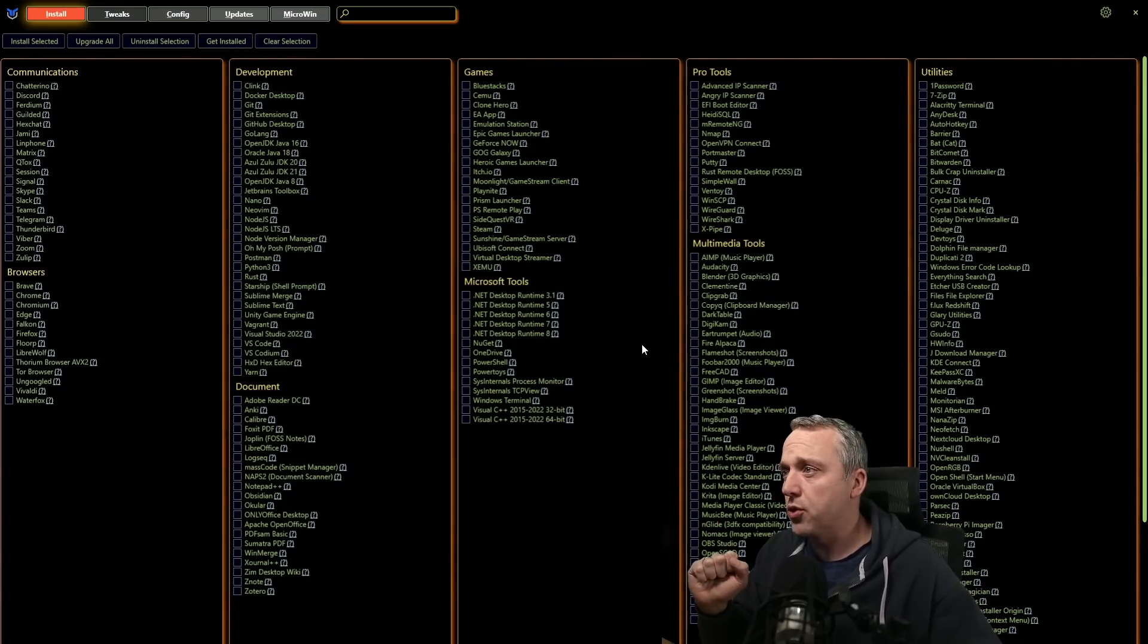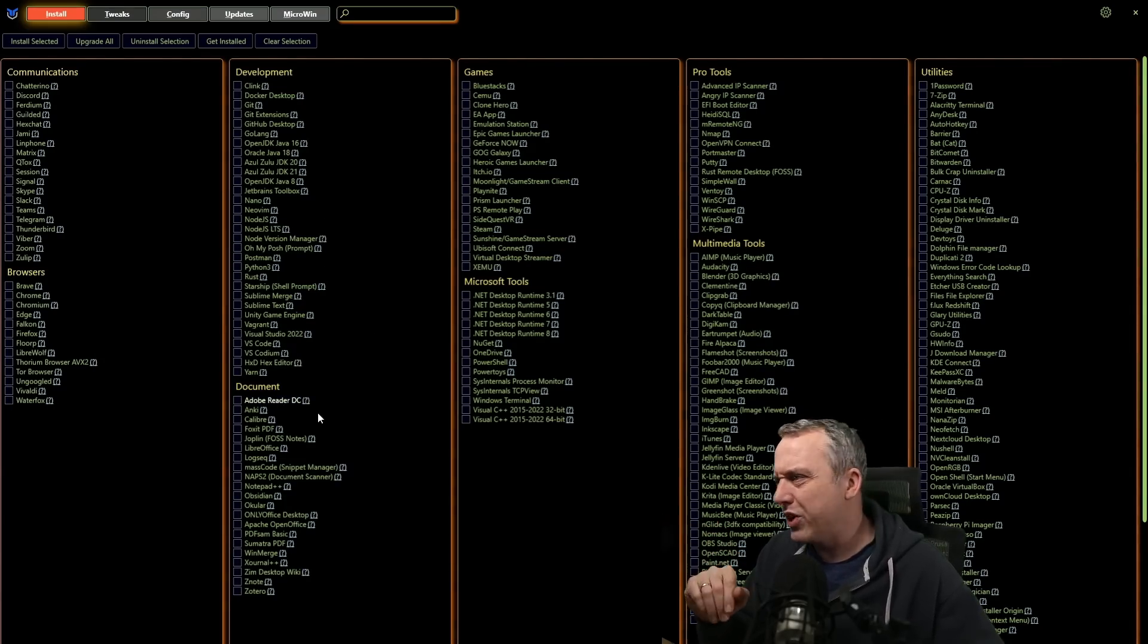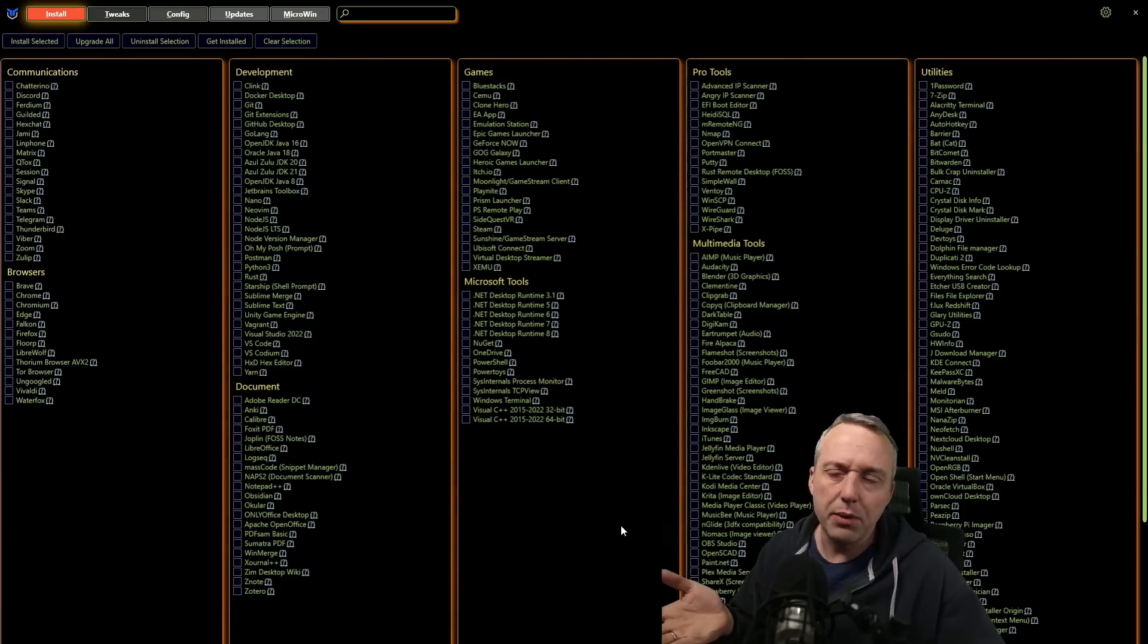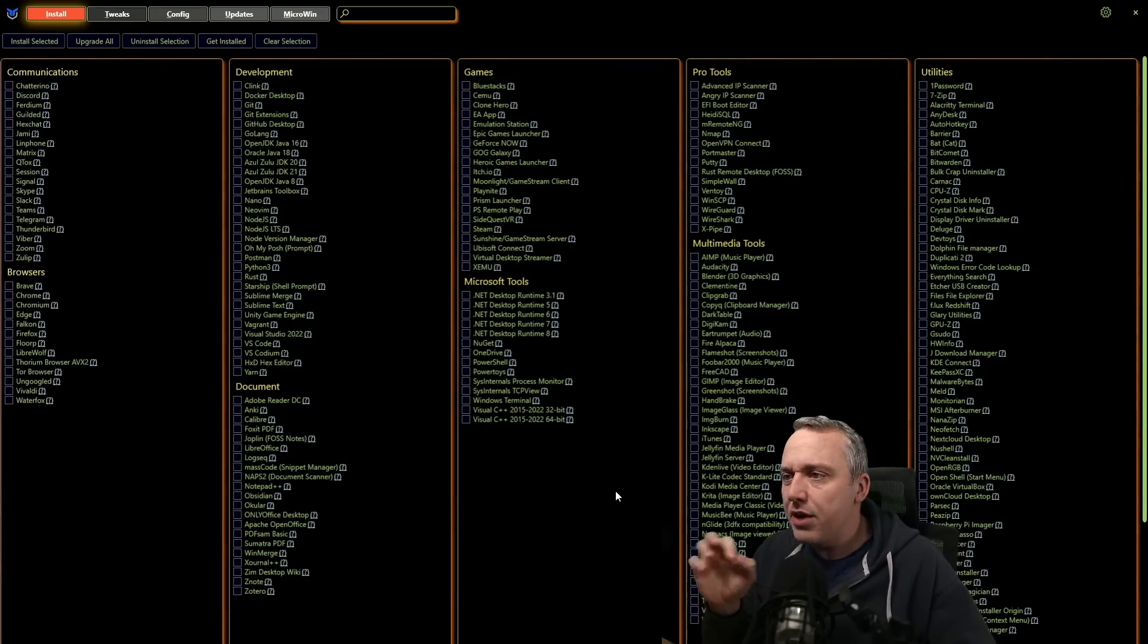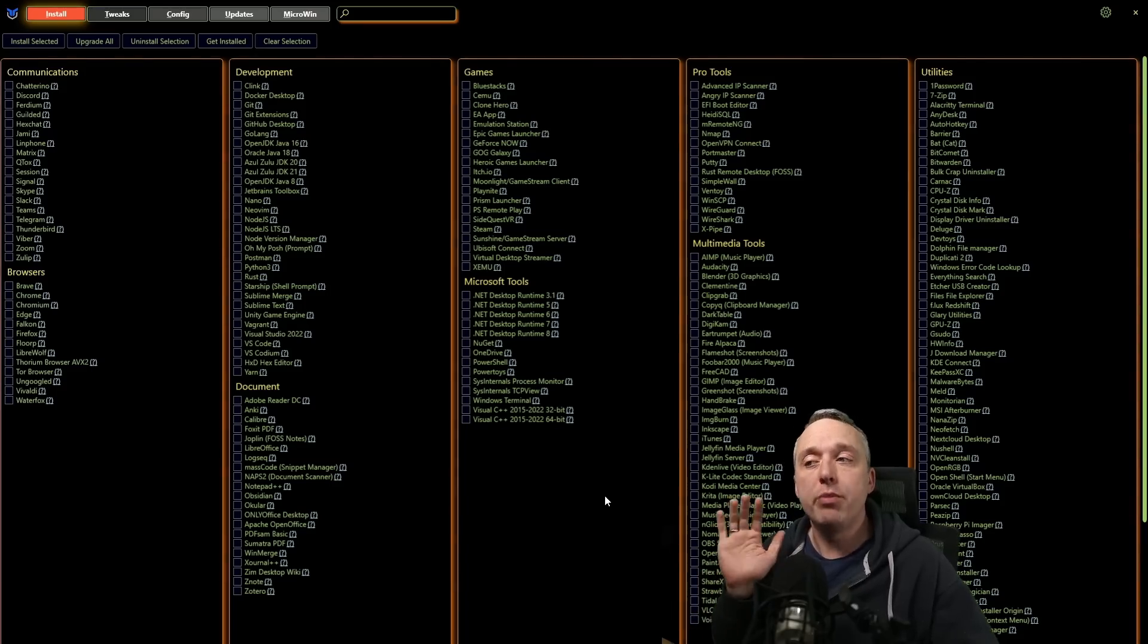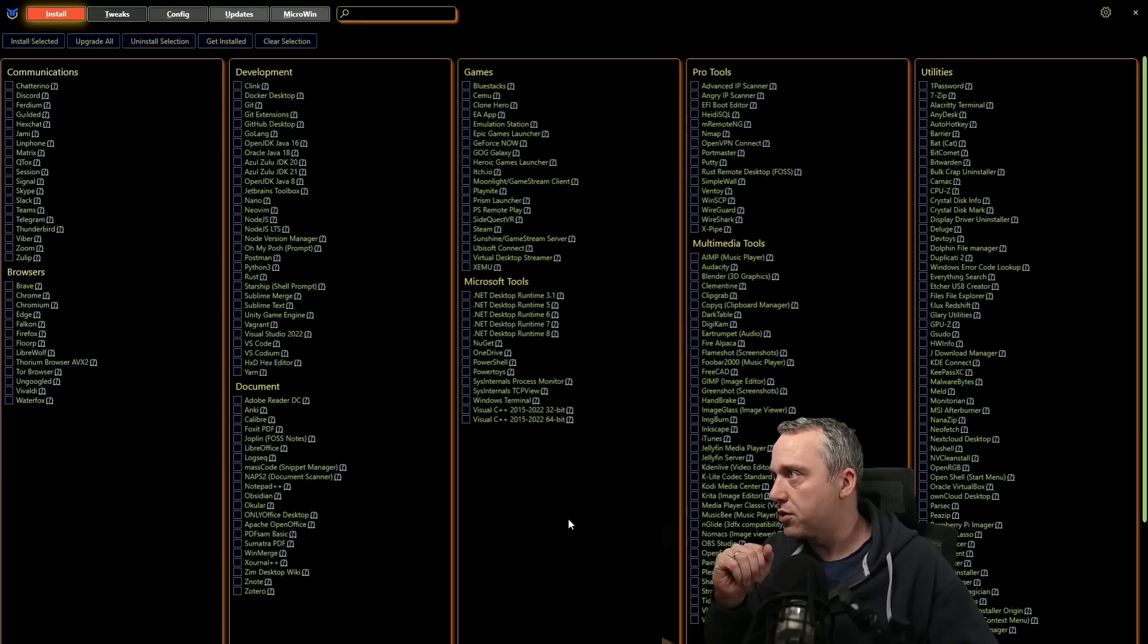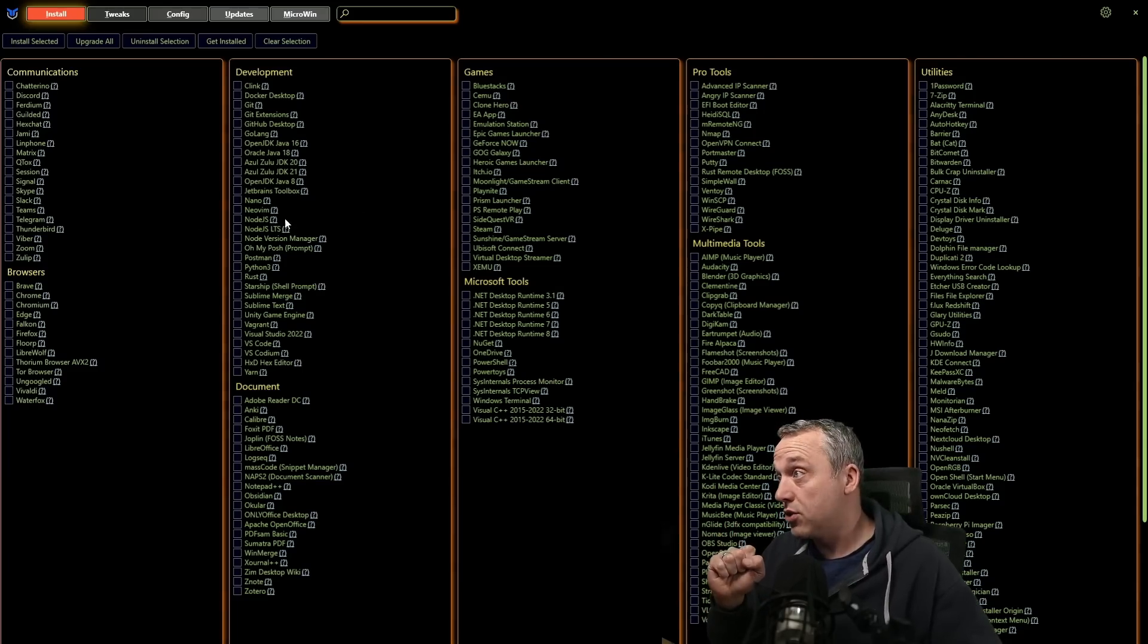Most of this is open source software. There's a couple like Adobe Reader and other nasty software in here that you pretty much need to use in Windows. So I've included those. But for the most part, I try to elevate most of the open source community and other projects so you can easily install.